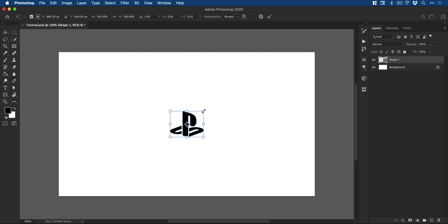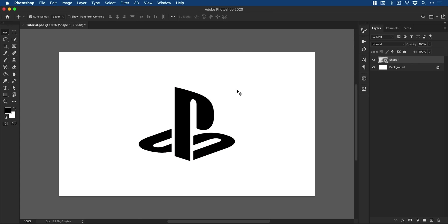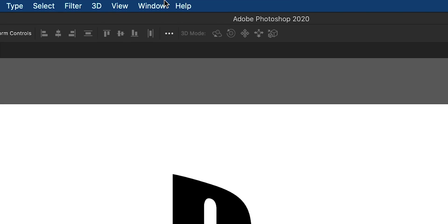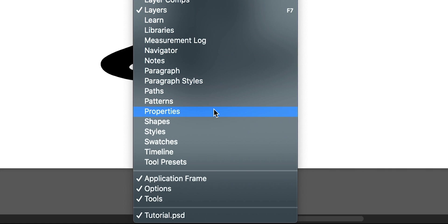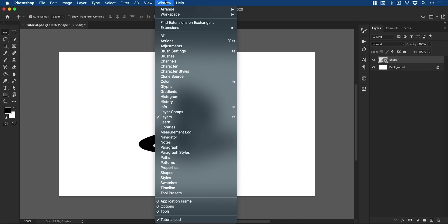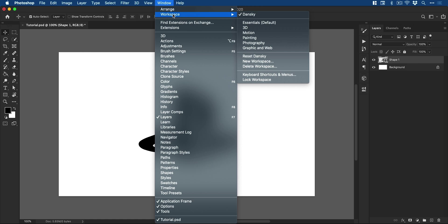And I'm actually going to scale this up as well. And once you have your graphic at a size that is clearly visible, we're going to need two panels in particular. So let's go up to Window — we're going to need the 3D panel and the Properties panel. And when you go into this next step and make this a 3D object, Photoshop will often ask you if you'd like to switch to the 3D workspace, which is quite helpful.